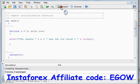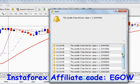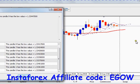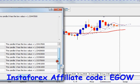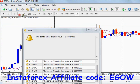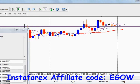Let's compile the code and see whether we get any errors — no errors. And here you can see candle zero has a low value of 1.3358. Let's see if that's correct on the chart.